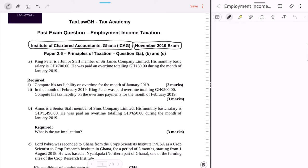As I always say, read the requirement first and then you can tell what the question is about. Part A says: compute his tax liability on overtime for the month of January 2019. Part A(ii) says: in the month of February he was paid overtime totaling 500 Ghana cedis — compute his tax liability on that overtime payment. So both deal with overtime. Part B says Amos is a senior staff member with a monthly basic salary of 1,490, paid overtime of 650 in January — what is the tax implication? That's three marks.